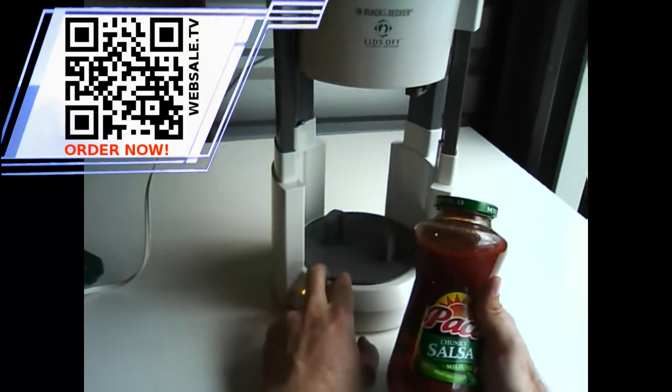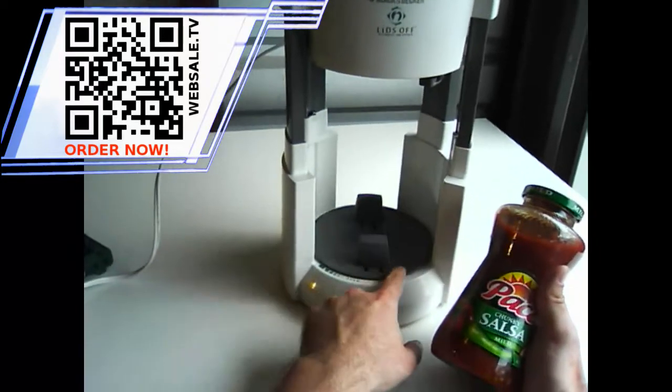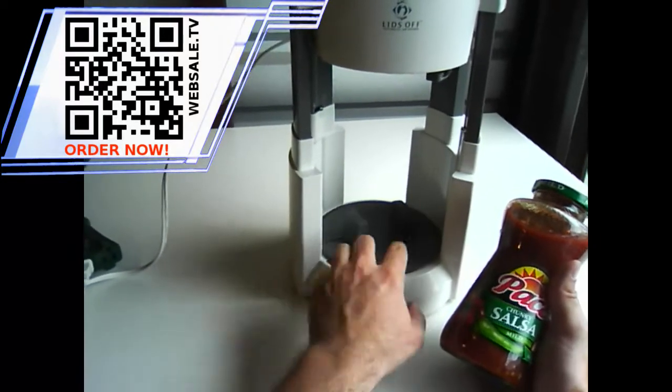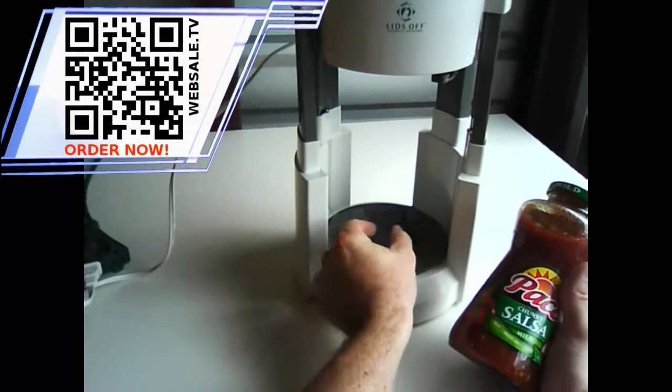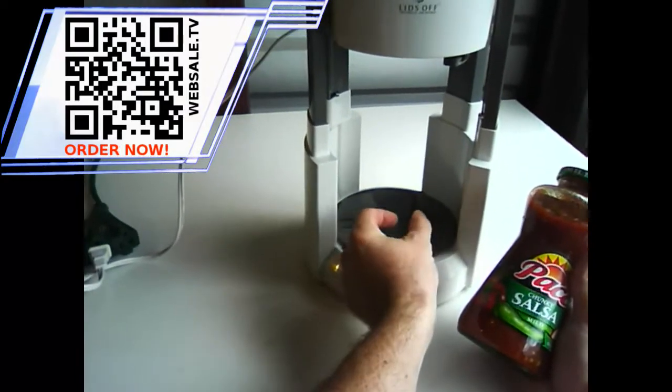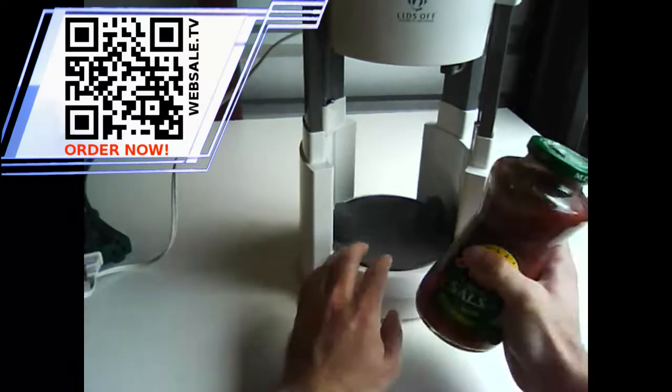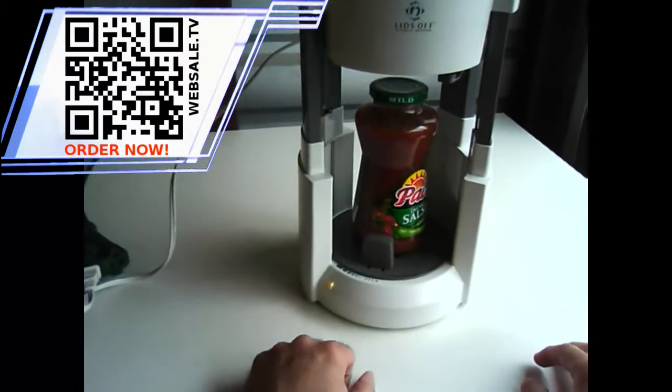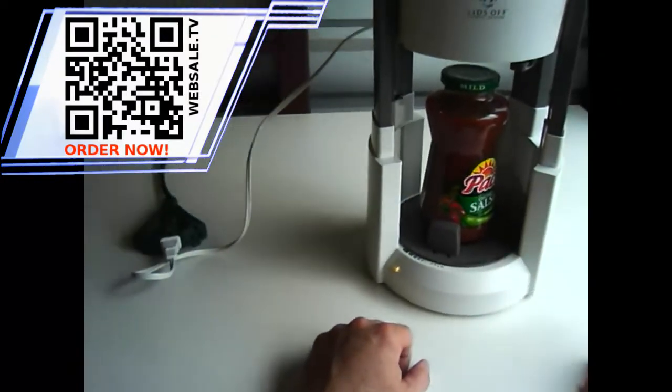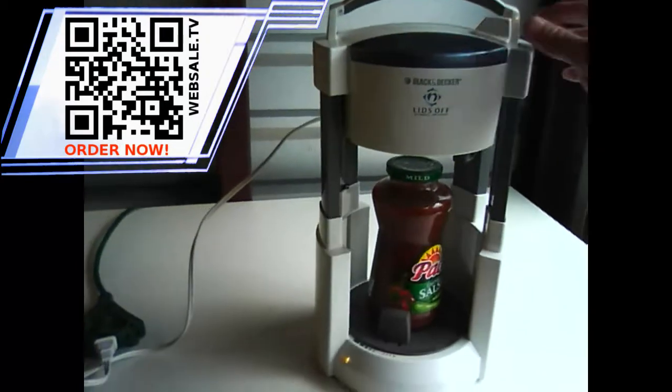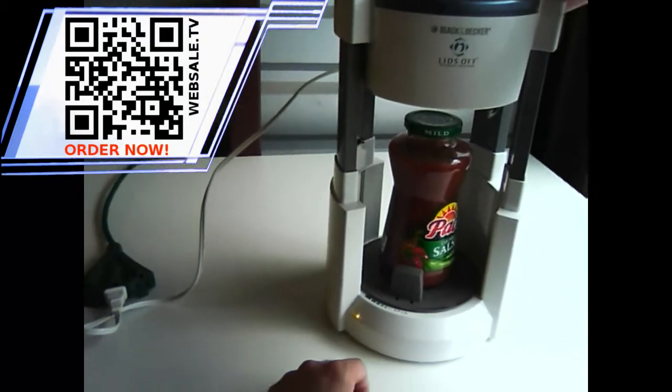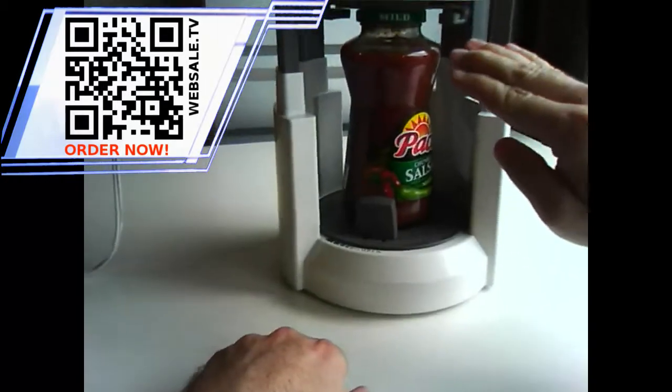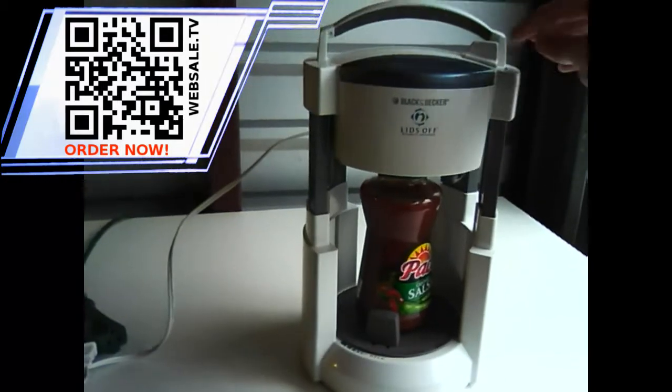And the way this kind of works is the bottom part rotates to make the bottom claws close up to adjust to the size of the jar. So, now that's there.